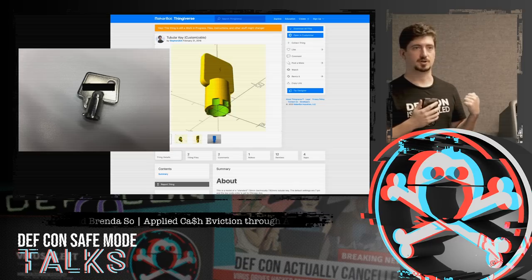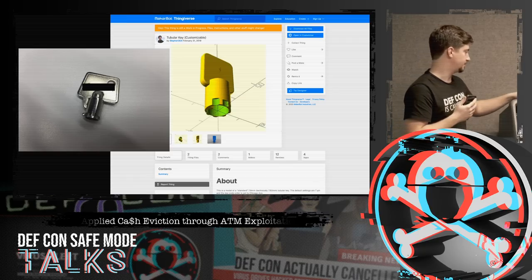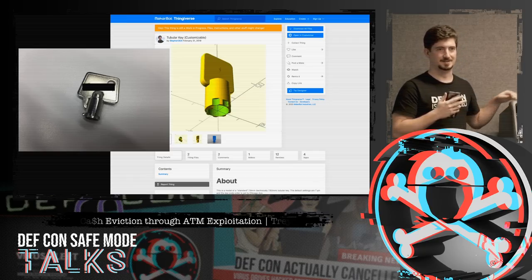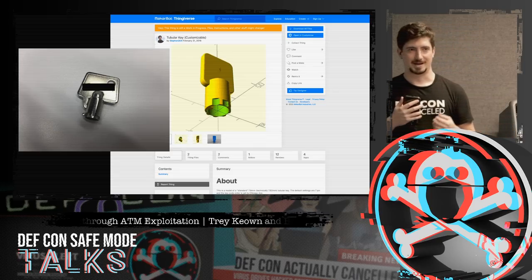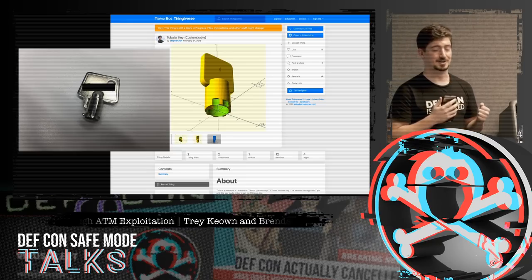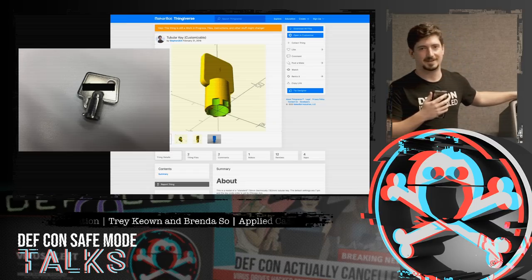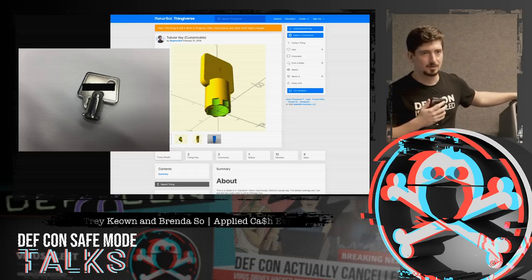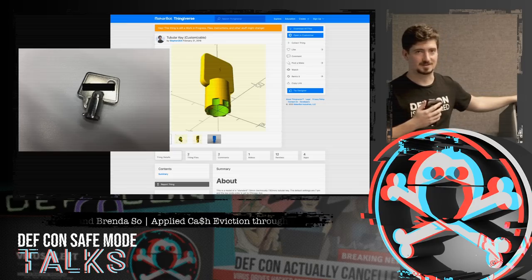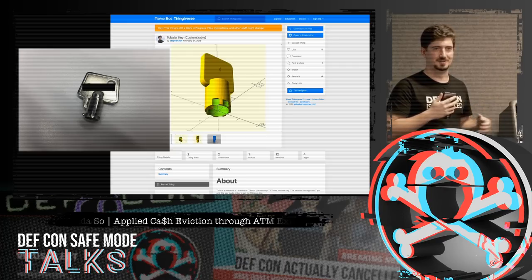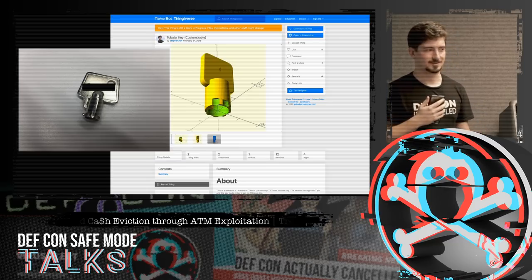You can't trivially get to the bottom vault because there are different keys and an electronic lock with a numeric code. However, the top section only has a commonly available key. When we originally got the ATM, our intern accidentally locked the key inside — it automatically latches when closed. So we 3D-printed a key, since all the top keys are the same, opened it, retrieved the real key, and continued.